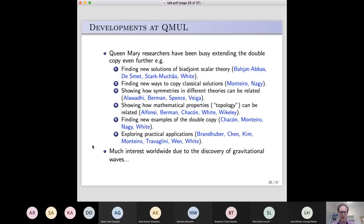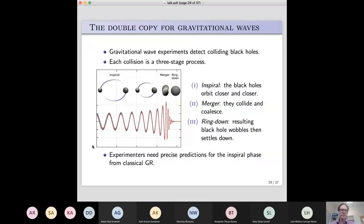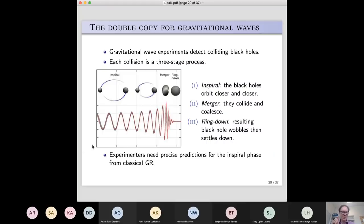I'm now going to link back to something I talked about earlier: one of the main practical applications is actually gravitational waves. What do those gravitational wave experiments do? They basically detect colliding black holes. You have to have something very heavy moving very fast to generate gravitational waves large enough to see. Gravitational waves are very difficult to detect, which is why the LIGO detection was such an incredible achievement.